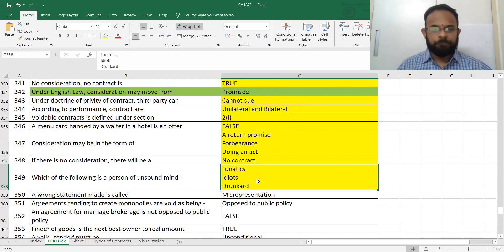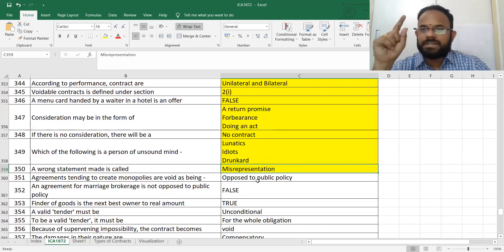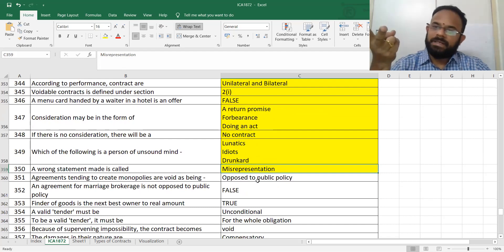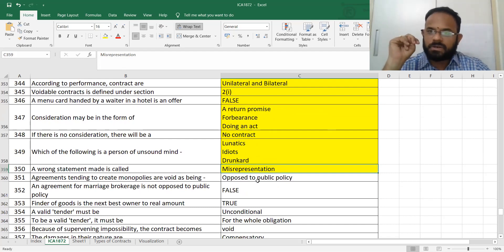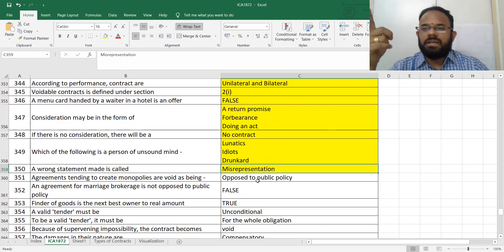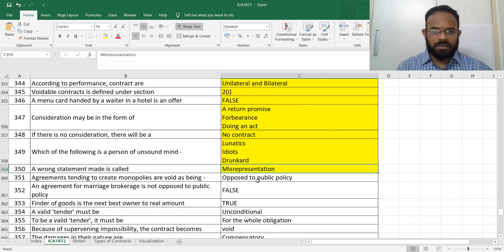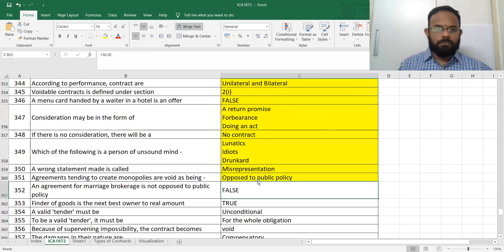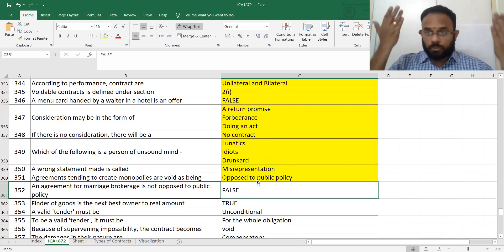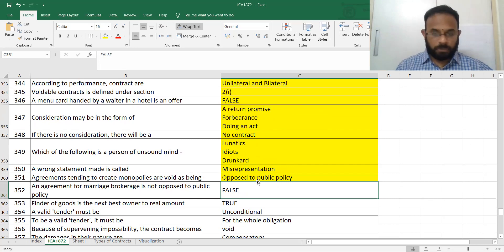Unsound mind persons include lunatics, idiots, and drunkards. An intentional wrong statement is called fraud; an unintentional misrepresentation is called mistake. Agreements where there is a monopoly or agreements opposed to public policy are void. Normal brokerage agreements for marriage are not opposed to public policy — only certain ones are.